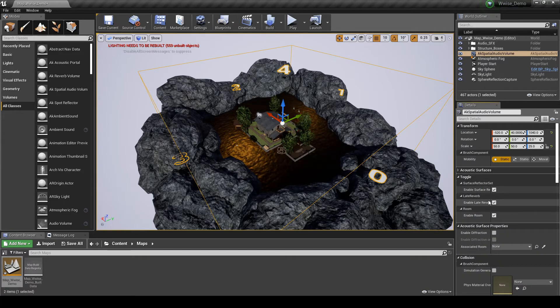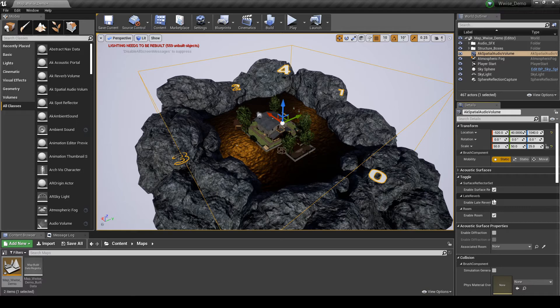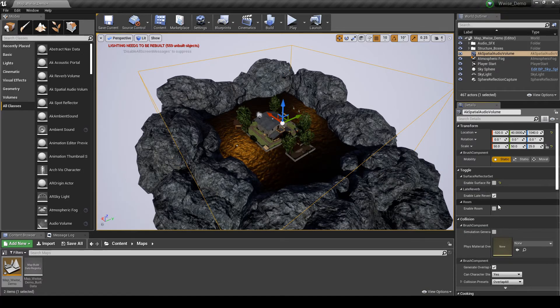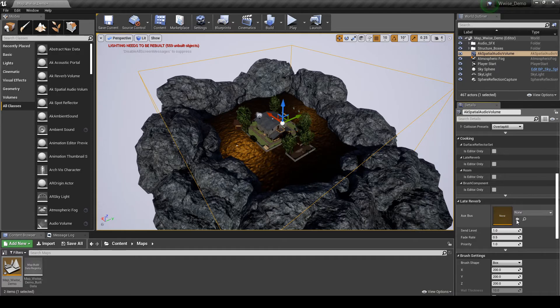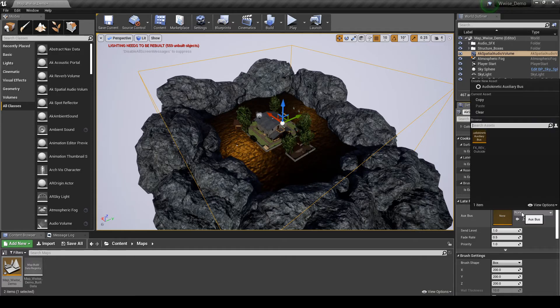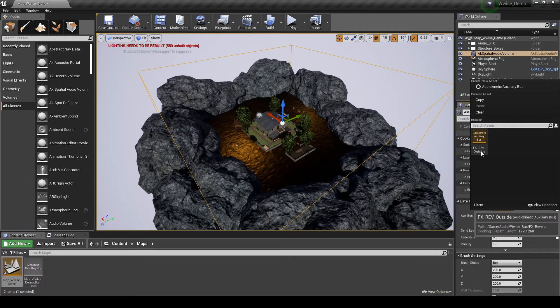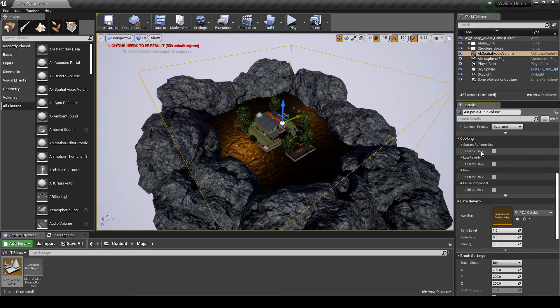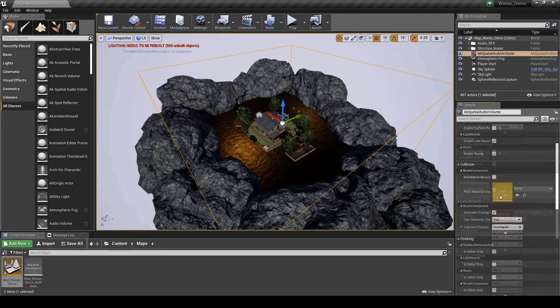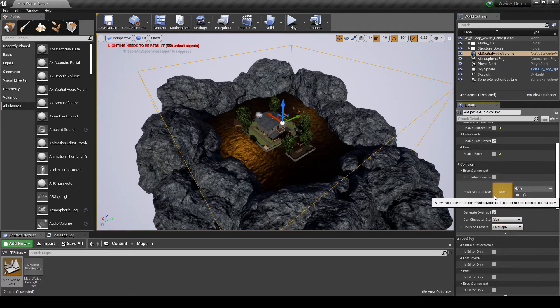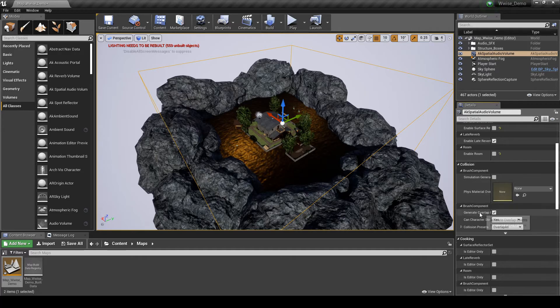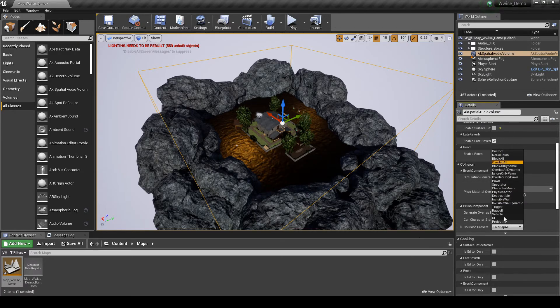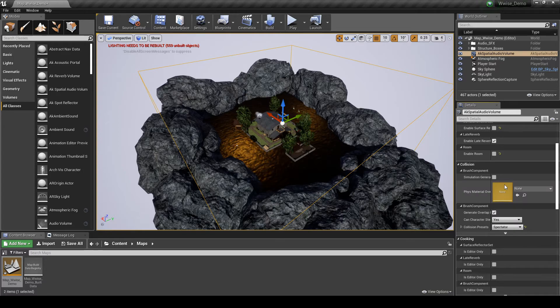Under Toggle, ensure only Late Reverb Enable Late Reverb is ticked. Under Late Reverb OX Bus, assign the new FX underscore REV underscore Outside reverb effect into the menu. Under Collision Brush Component Collision Presets, in the drop-down list change it to Spectator.